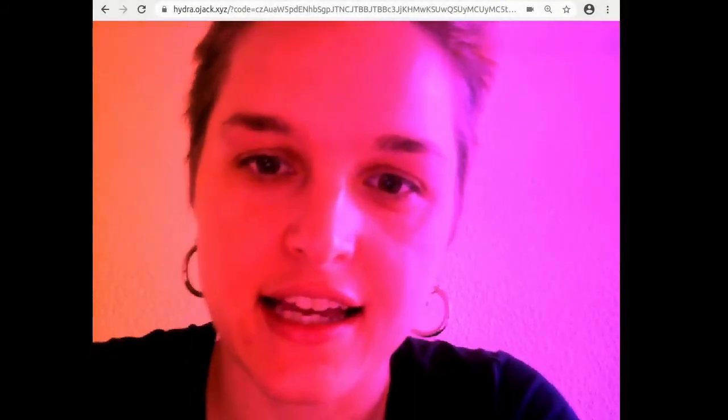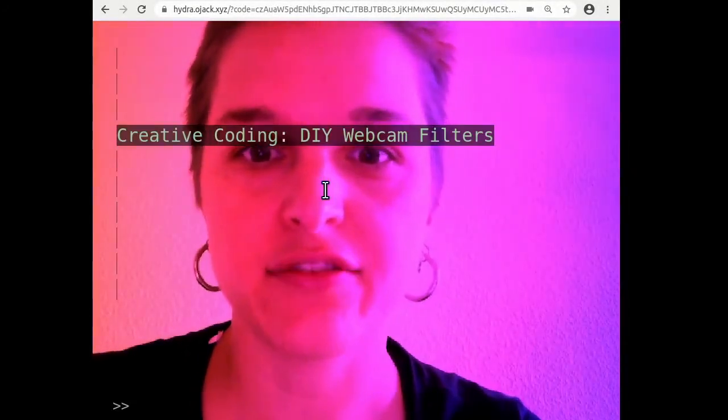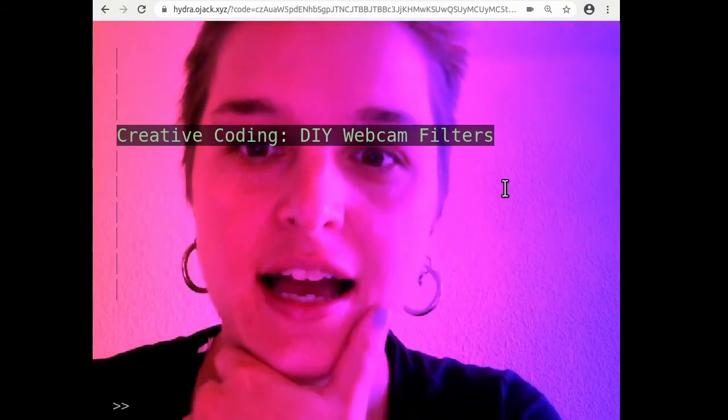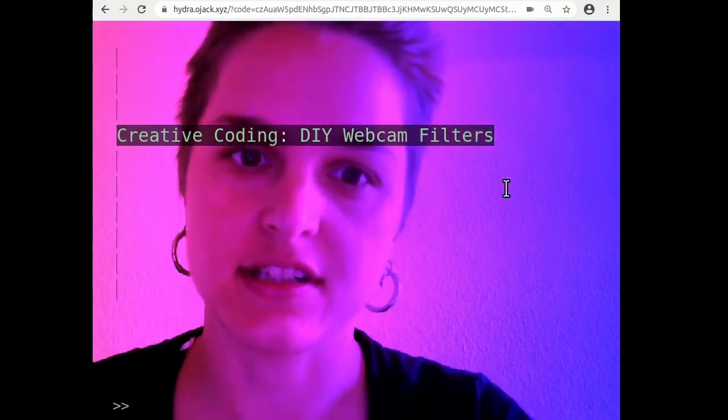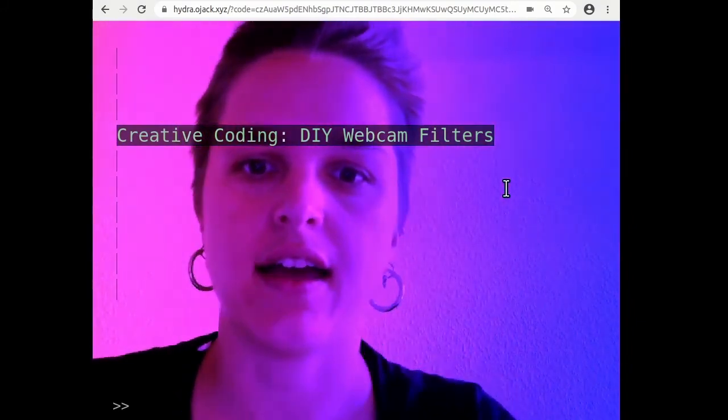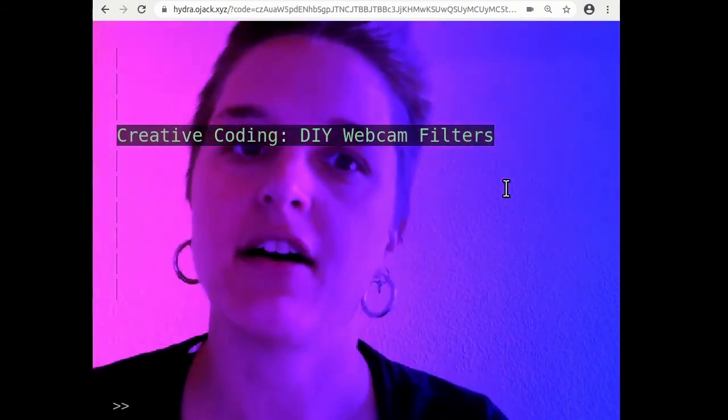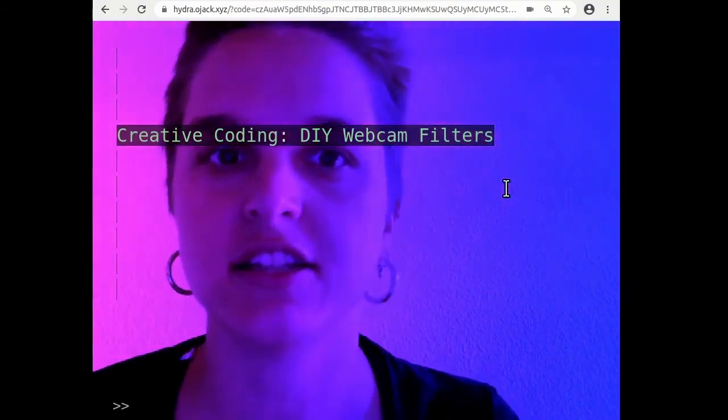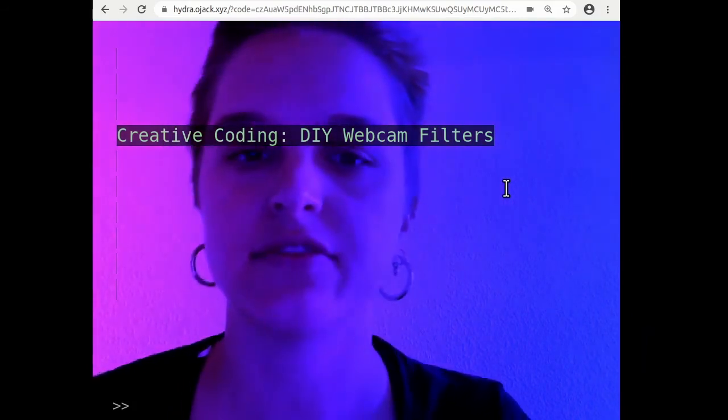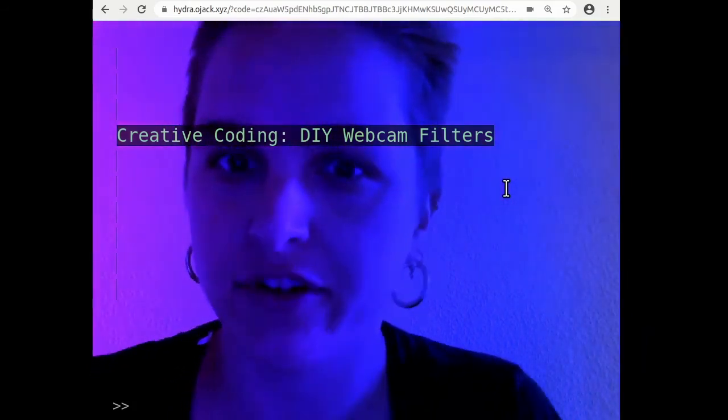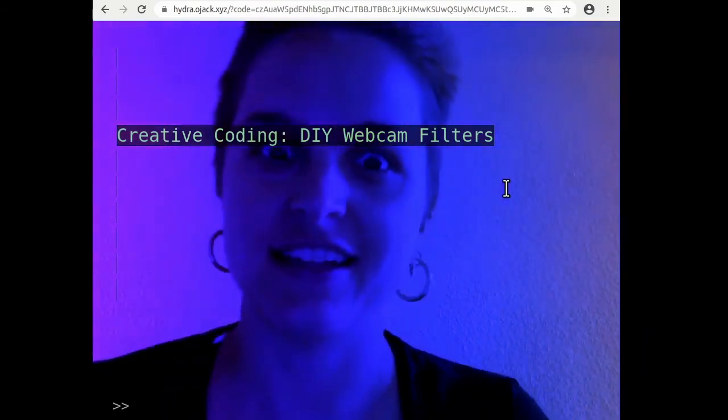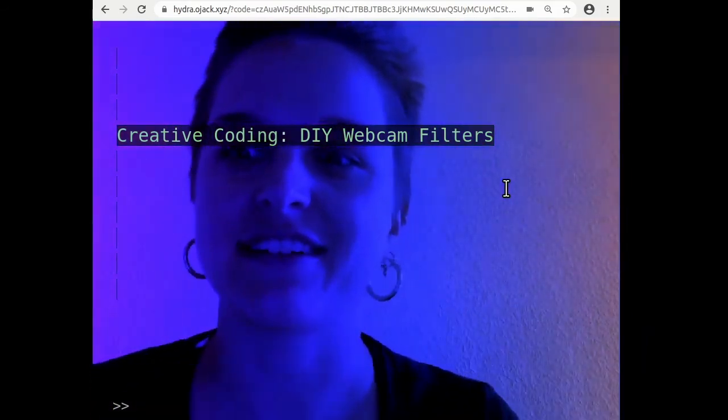Hi all, this is Olivia Jack and this is Creative Coding DIY Webcam Filters, a module about art and technology as part of Culture Hub's CoLab program in summer 2020.